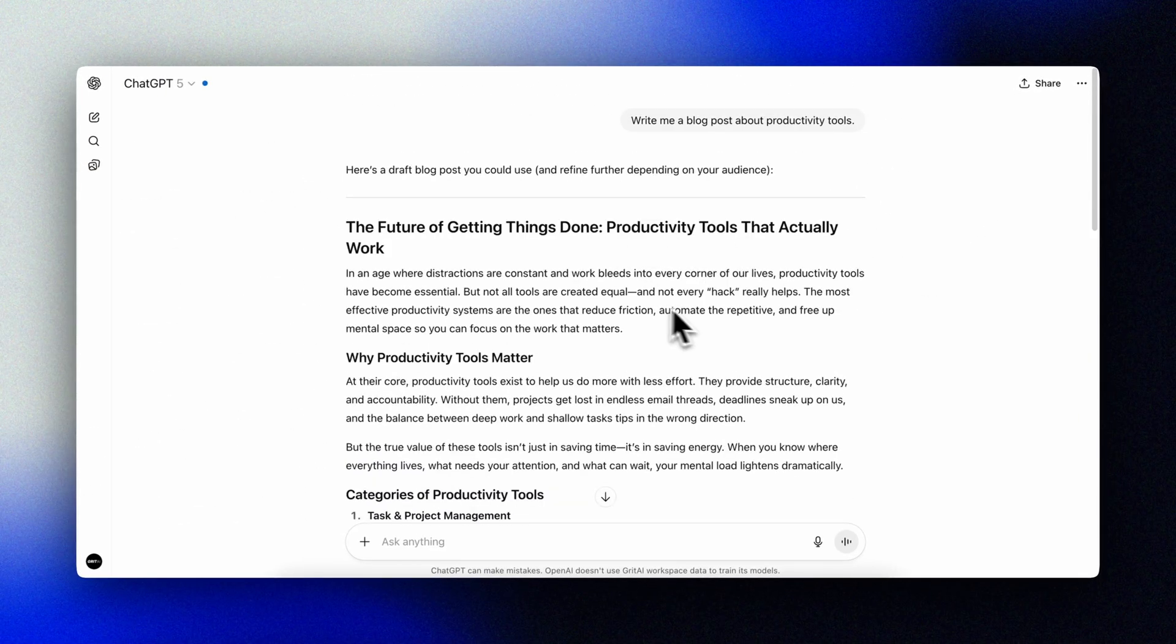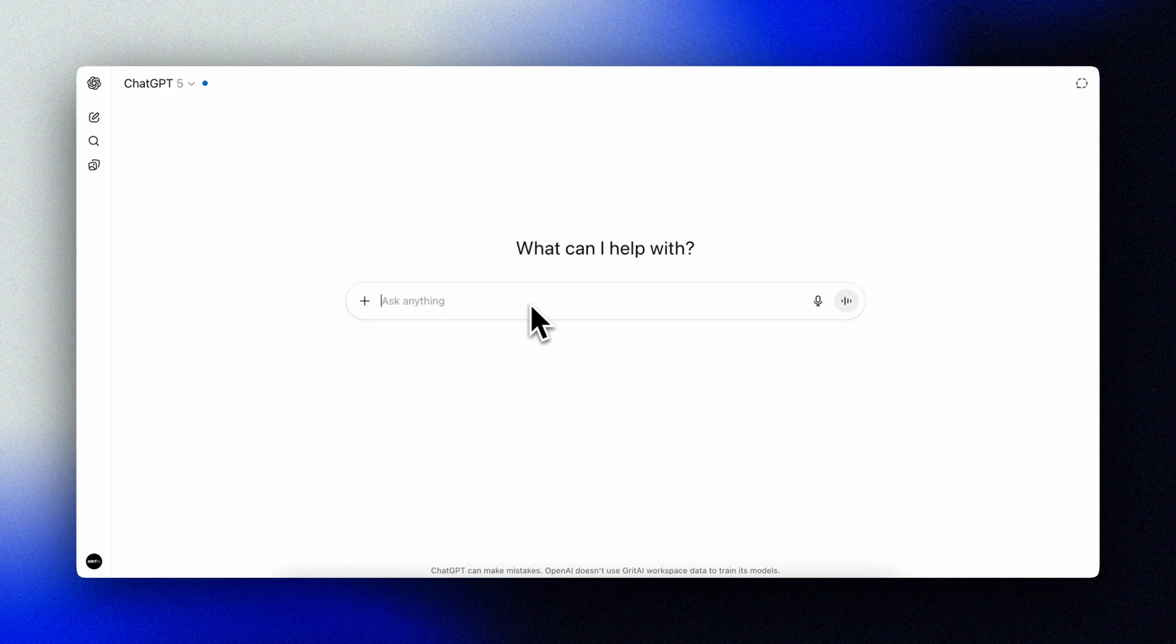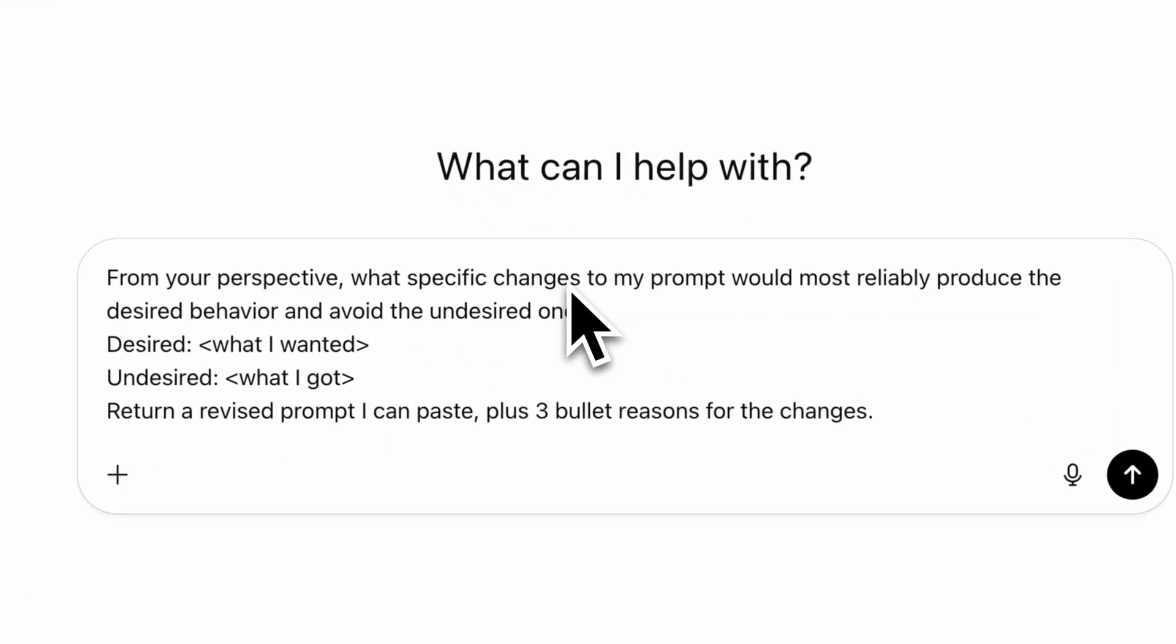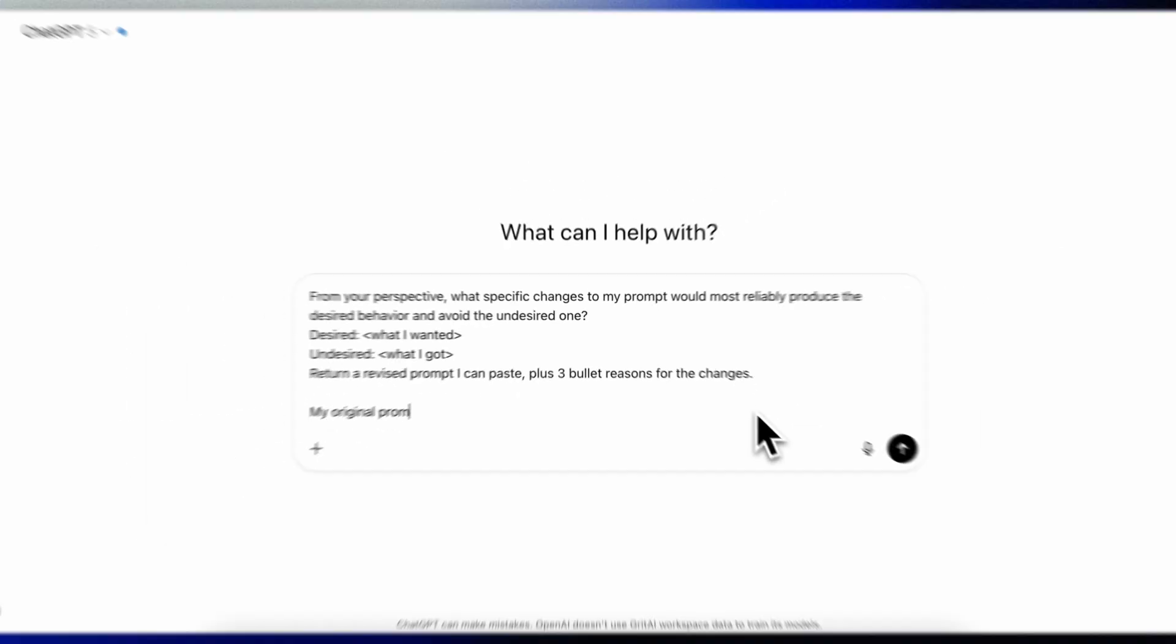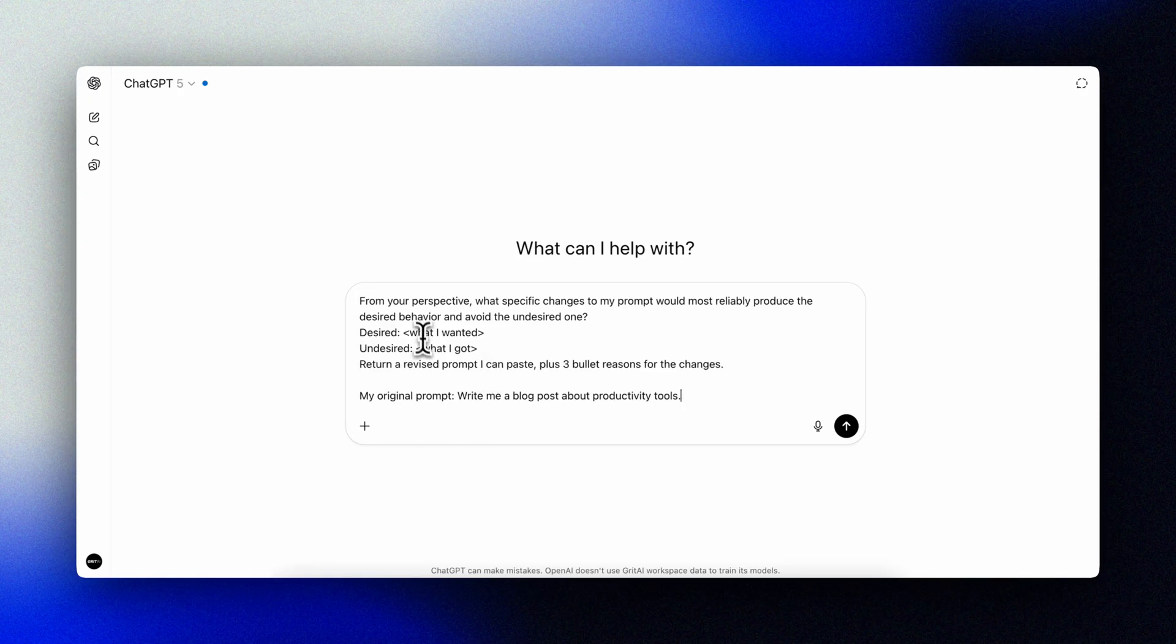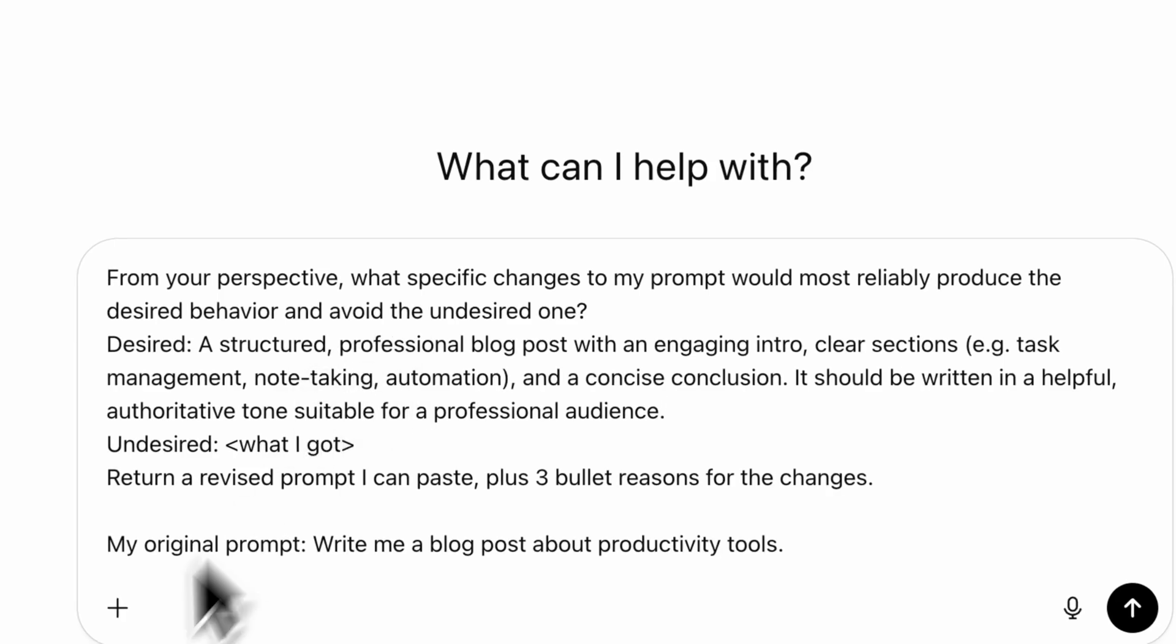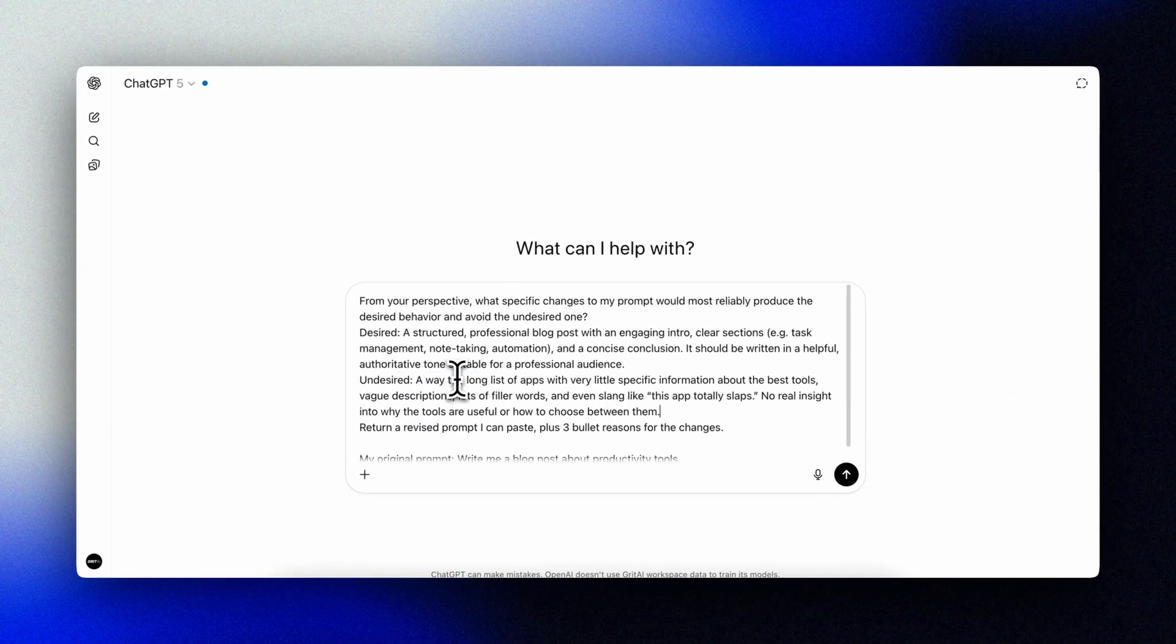Metaprompting is a super powerful technique that you can use when a result misses. In essence, ask ChatGPT: from your perspective, what specific changes to my prompt would most reliably produce the desired behavior and avoid the undesired one? And paste in what you wanted and what you got, and then just end it with return a revised prompt that I can paste, plus three bullet reasons for the change.